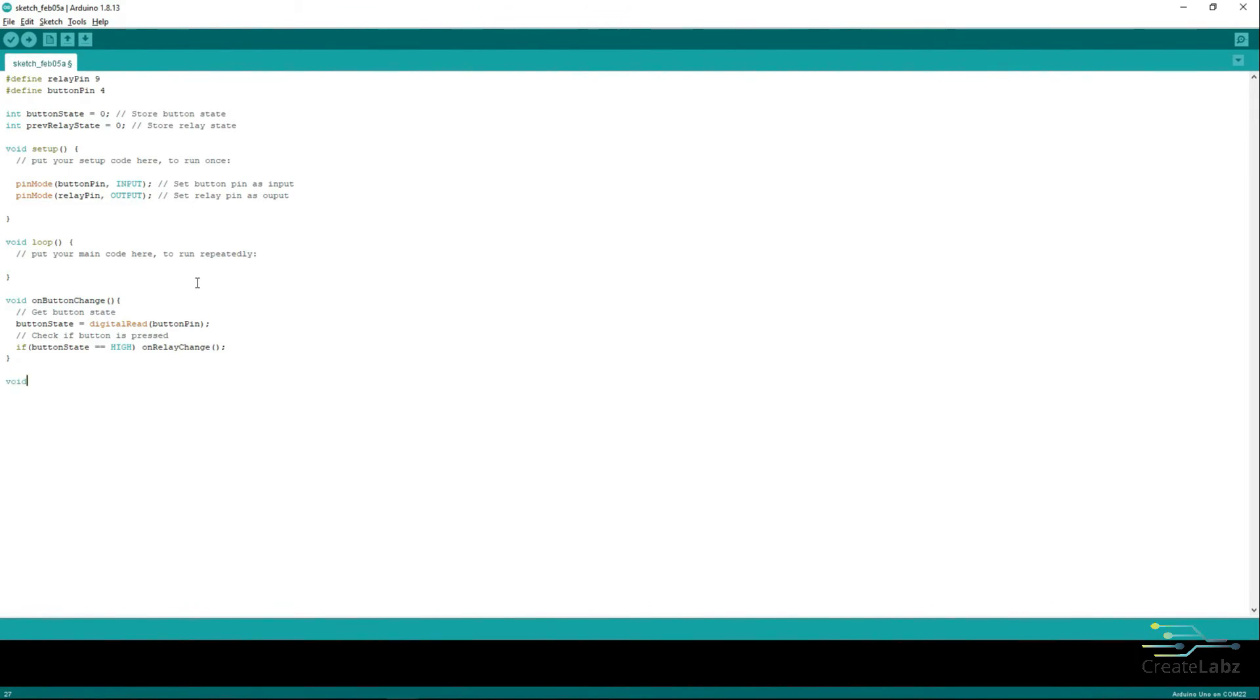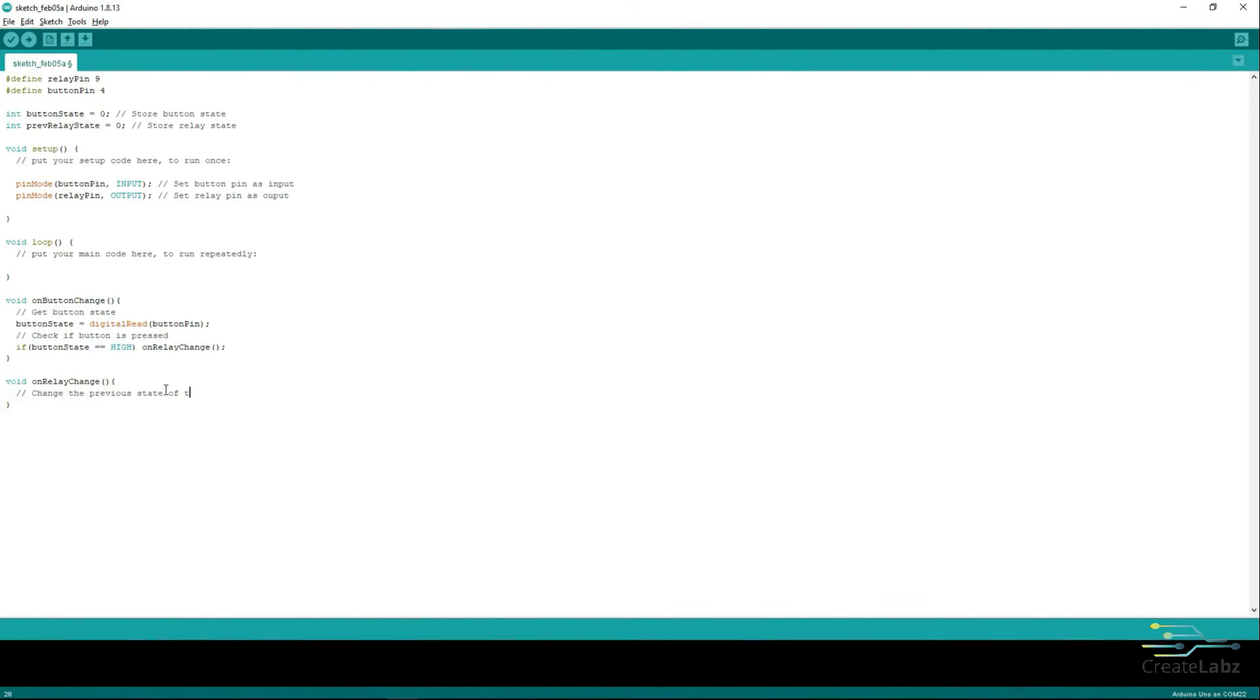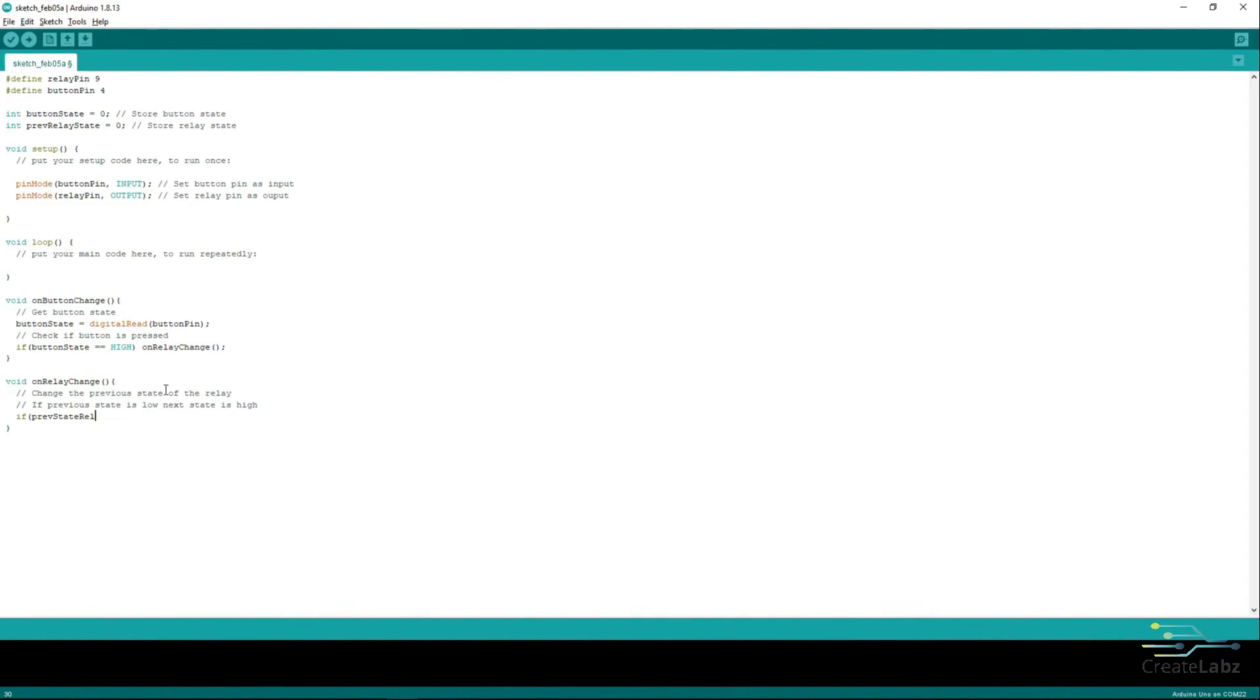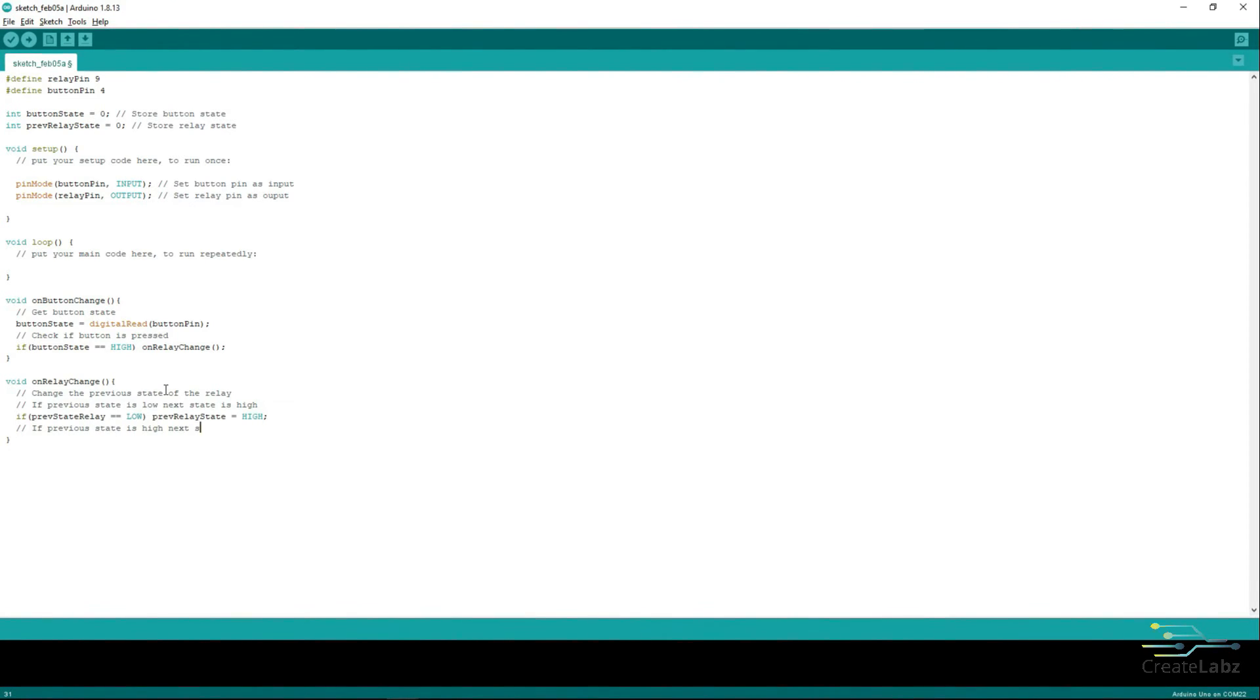Now, let's create an OnRelayChange function. Next, type these codes to check what is the PreviousState of the Relay. If the PreviousState is low, then make it high. And if it is high, make it low.